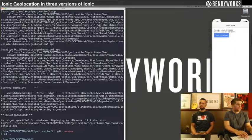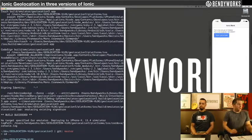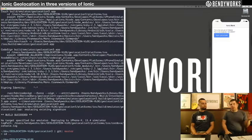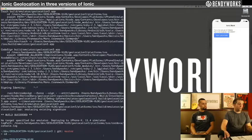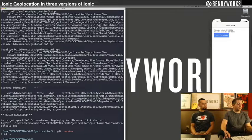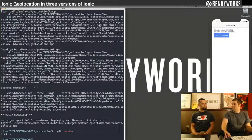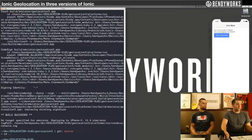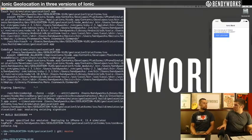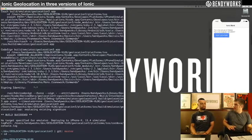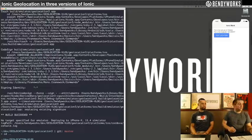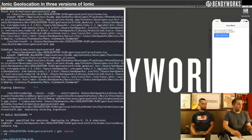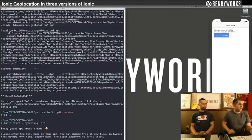So starting the Ionic project in Ionic 4, the differentiating part from Ionic 3 is you need to have this dash dash type equals angular. That's why I think we'll be putting in Vue or React later on, so look forward to that.